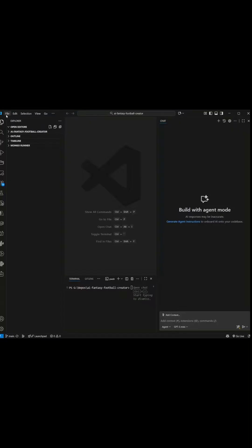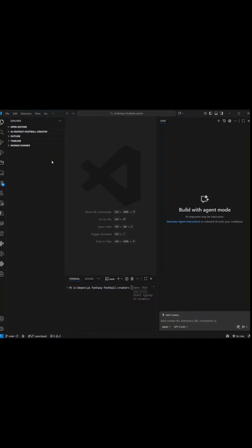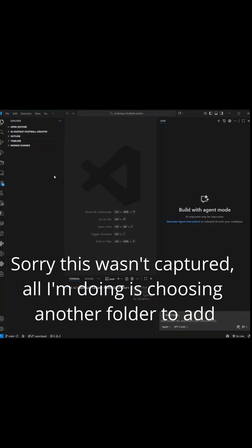But in VS Code, you can add a folder to the workspace, and then you could have multiple projects.